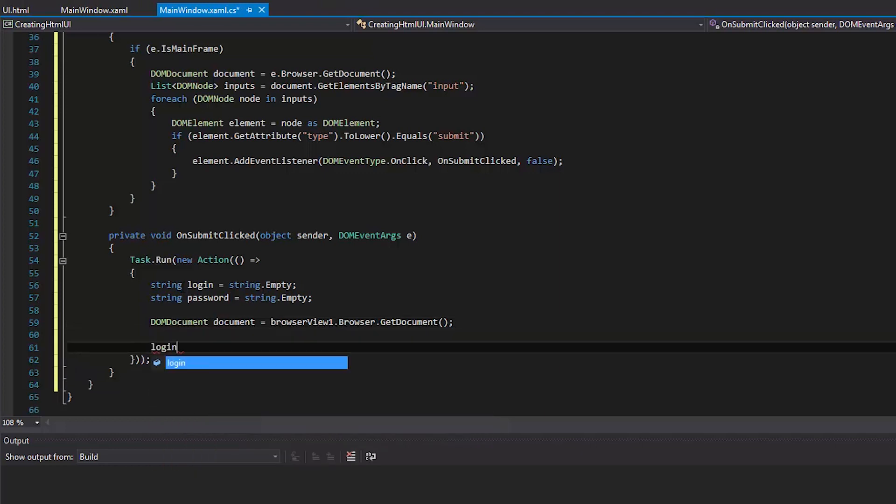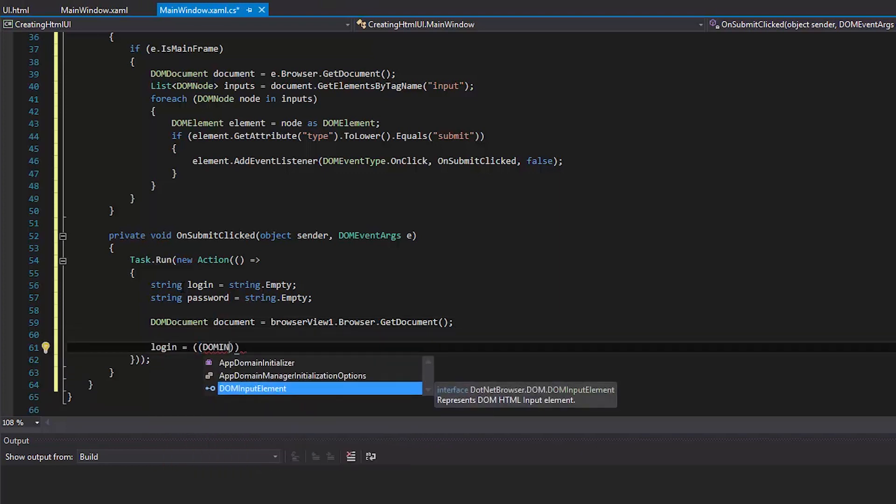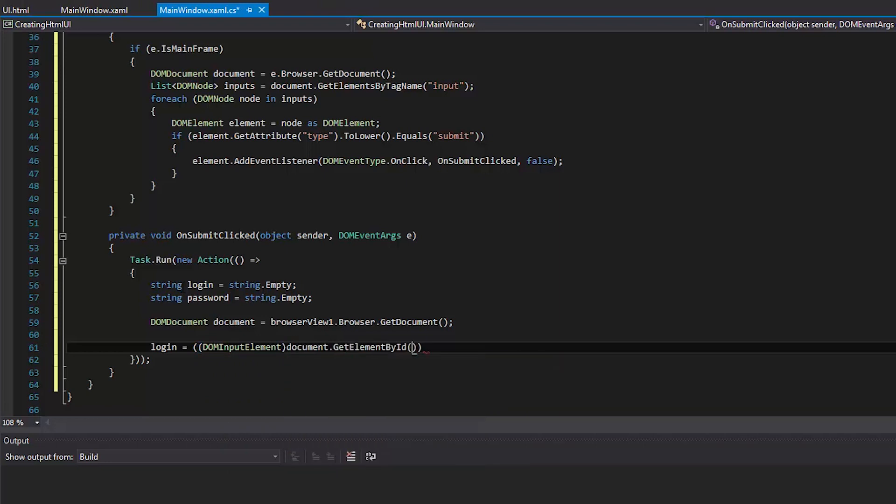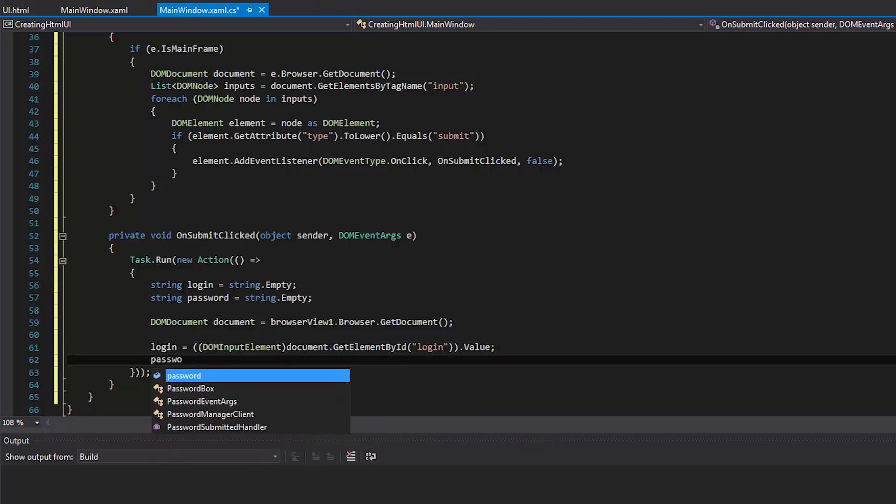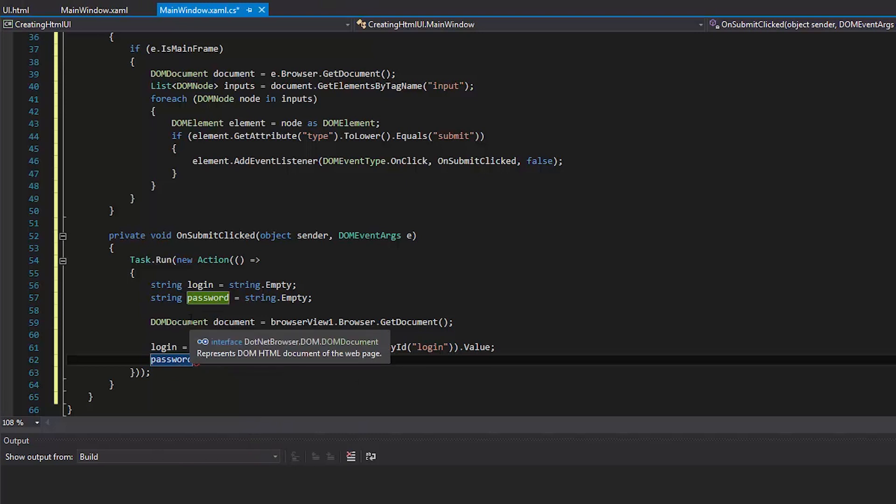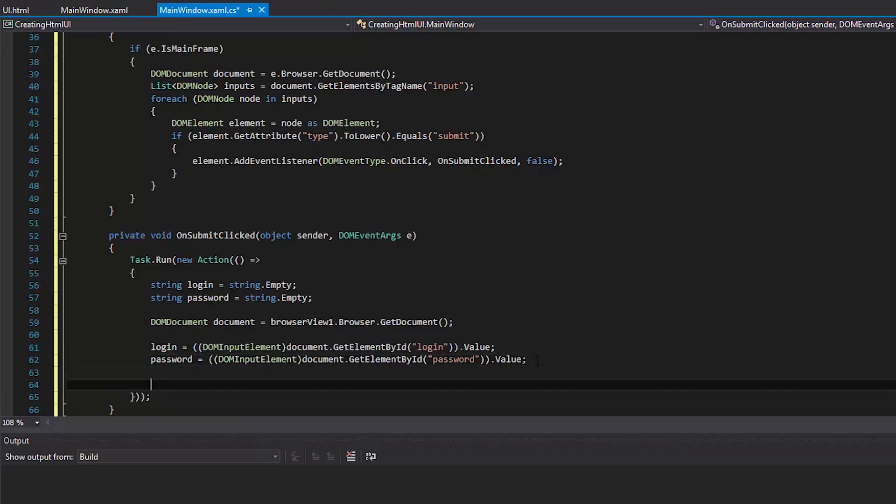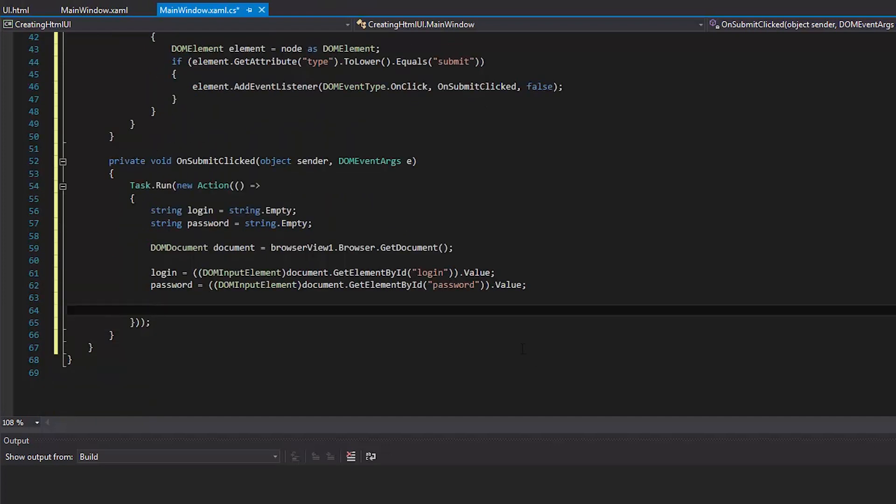Save the values of the login and password input fields to the temporary variables. Invoke a message box with the saved values.